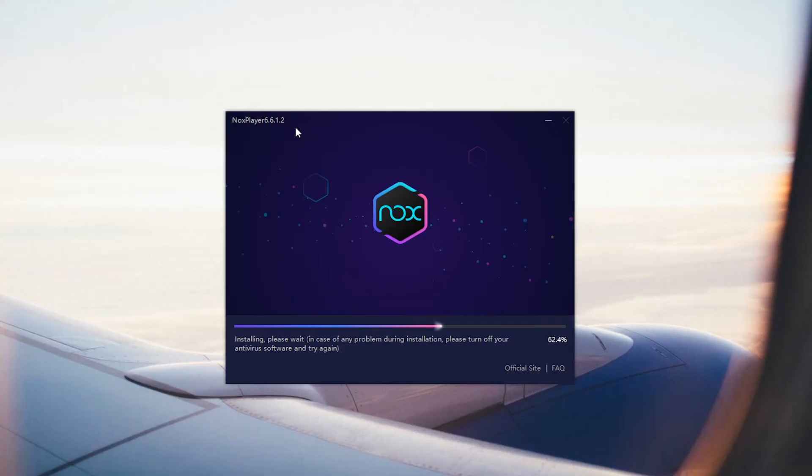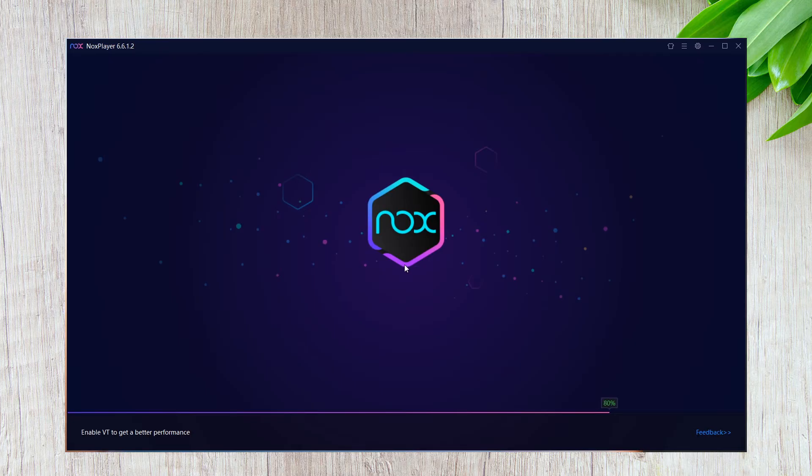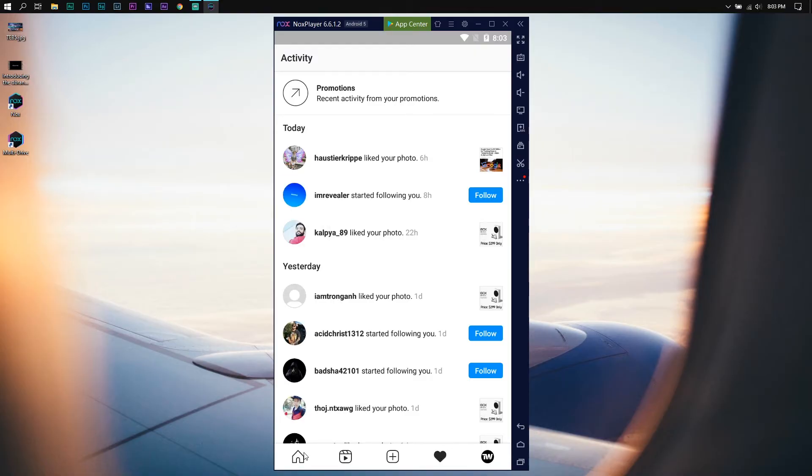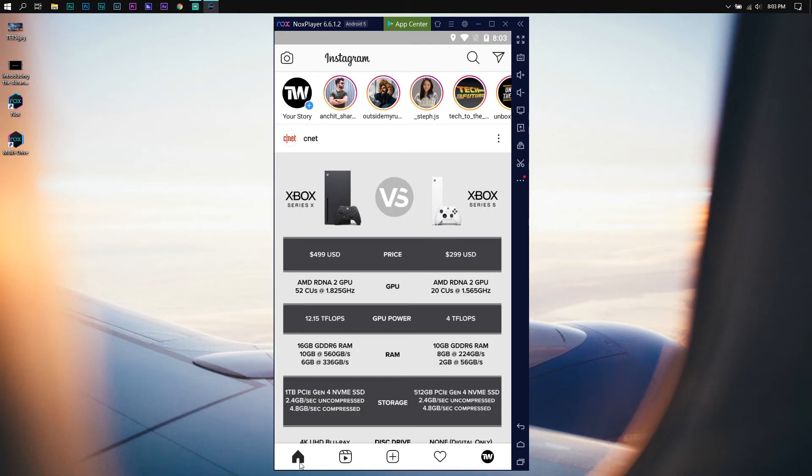The last best way of using Instagram on a PC is by installing an Android emulator. Using an emulator like BlueStacks 4 or Knox App Player, you can install the Android version of Instagram on your PC and enjoy every new feature.